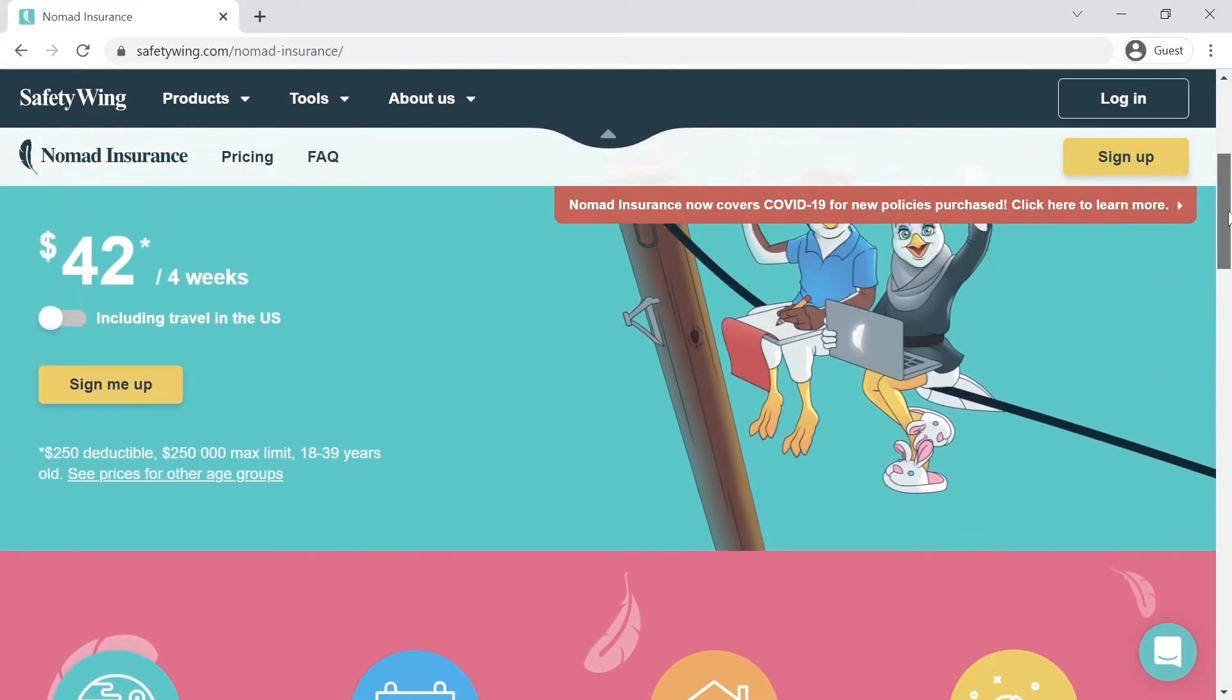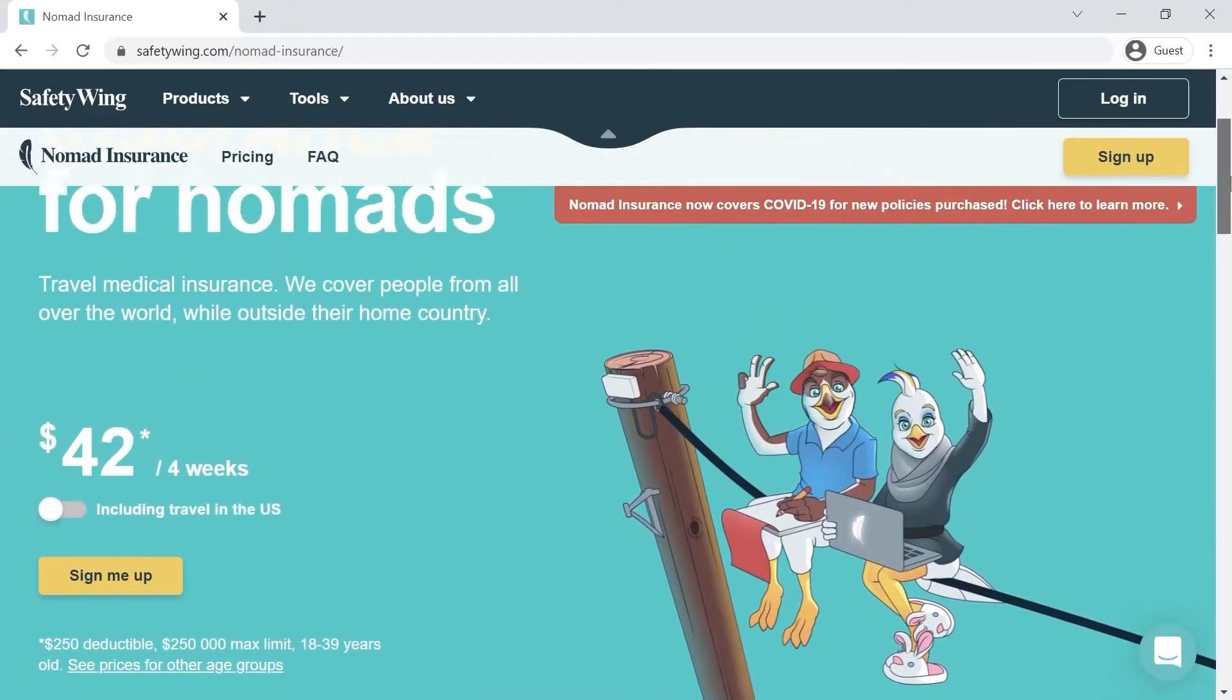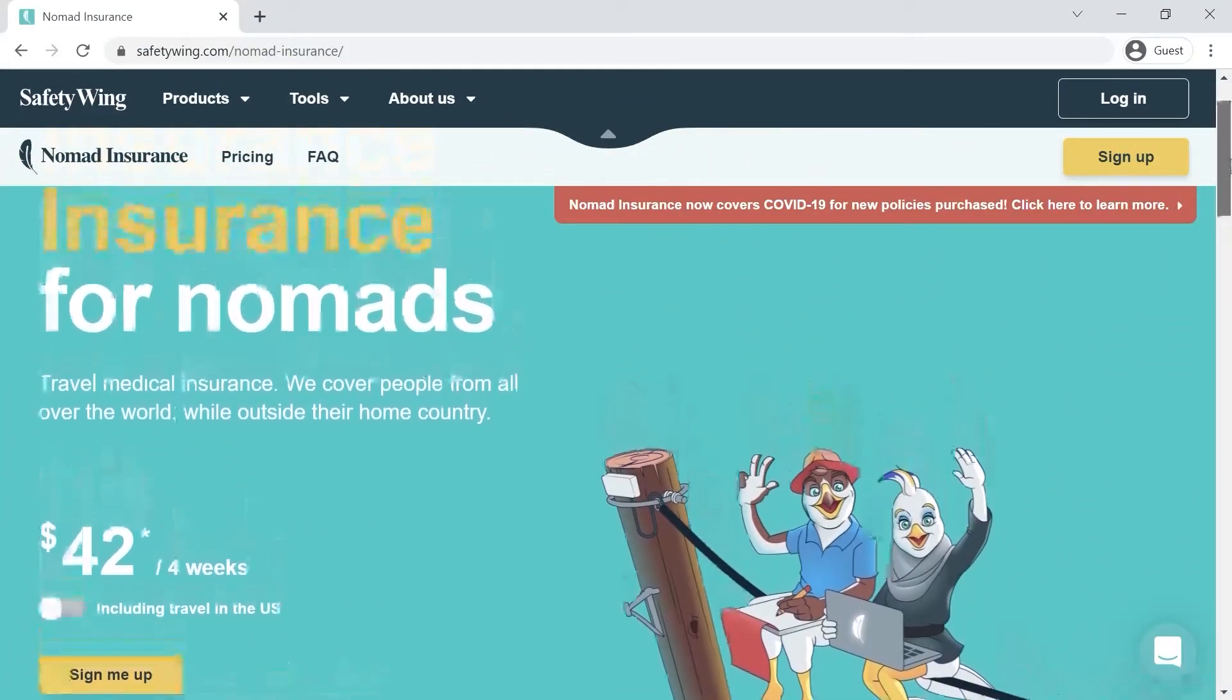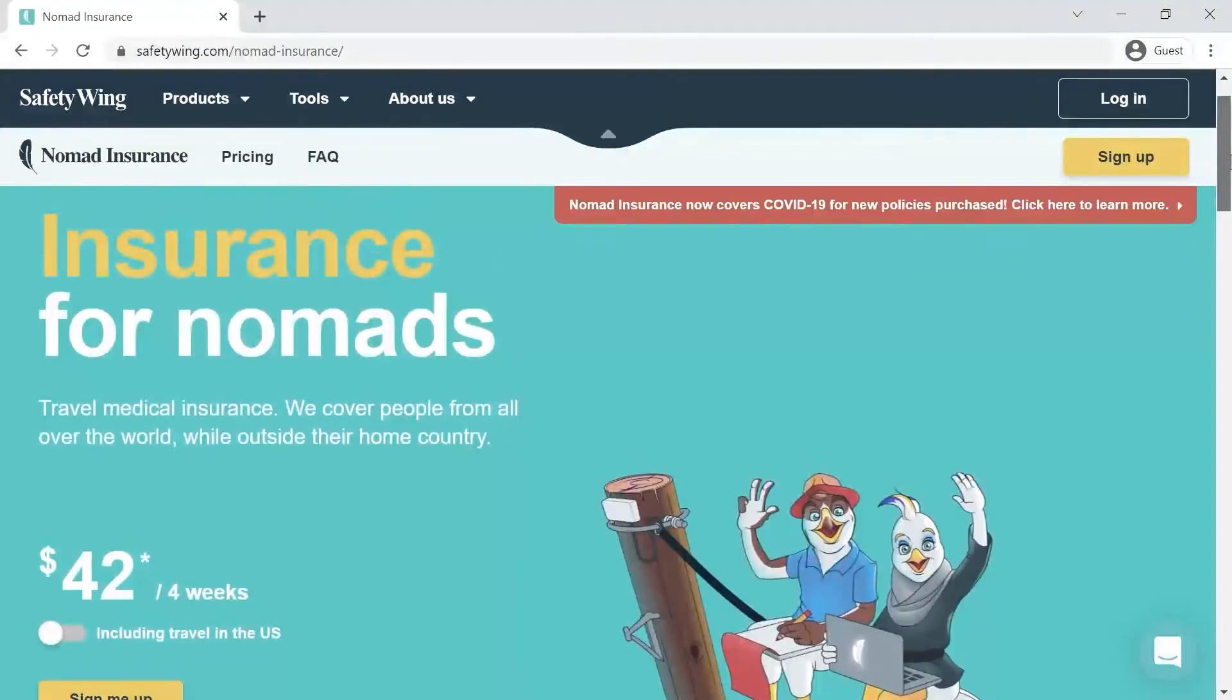Below in the description is an affiliate link. If, like me, you decide that Safety Wing is right for you, use the affiliate link to support this channel. So let's get started with the first step and that's creating a template.